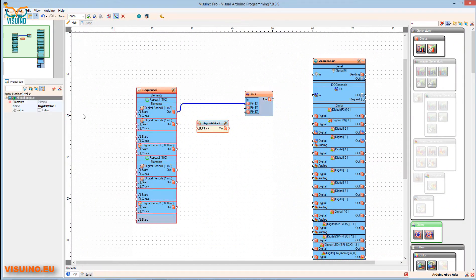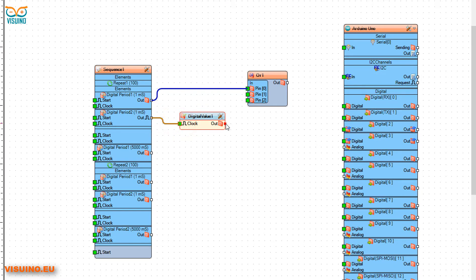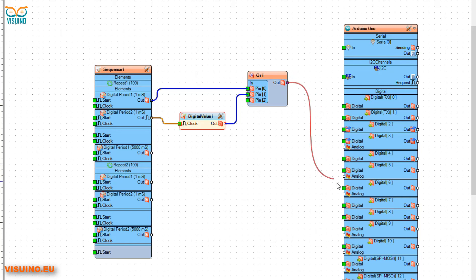Make sure that the Digital Value is set to False. Connect Digital Period 2 output to Digital Value 1 component pin. Connect Digital Value 1 output to OR component pin 1. Connect OR component output to Arduino board pin 6 — this pin will be used for steps.